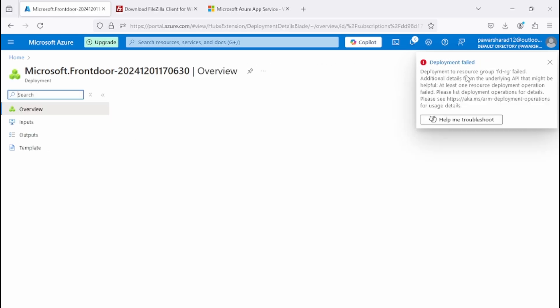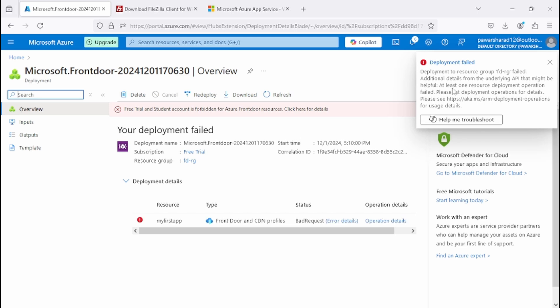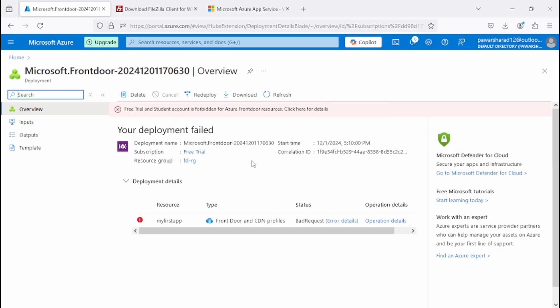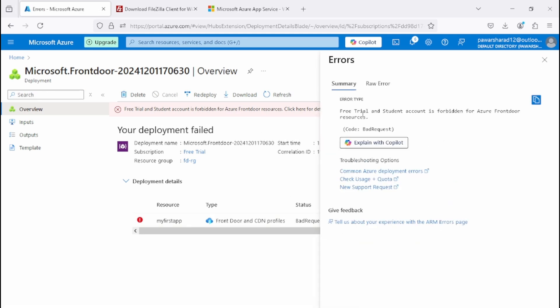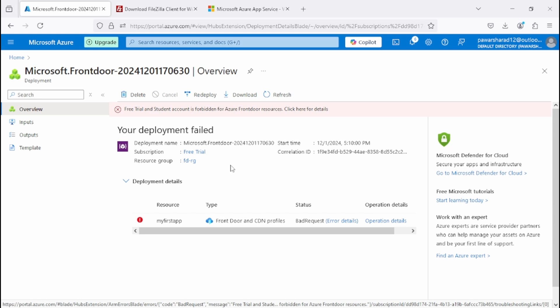The deployment is initializing and submitting, but unfortunately the deployment has failed. The reason is that free trial and student accounts are forbidden for Azure Front Door resources. The error states that since we have a free trial, we cannot create Azure Front Door. These are the steps you need to follow, and we'll create another subscription to demonstrate this again. If you found this video useful, please share and subscribe. Thanks for watching.